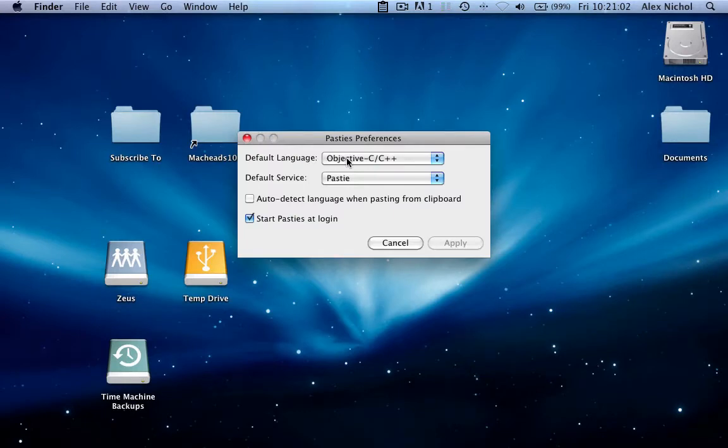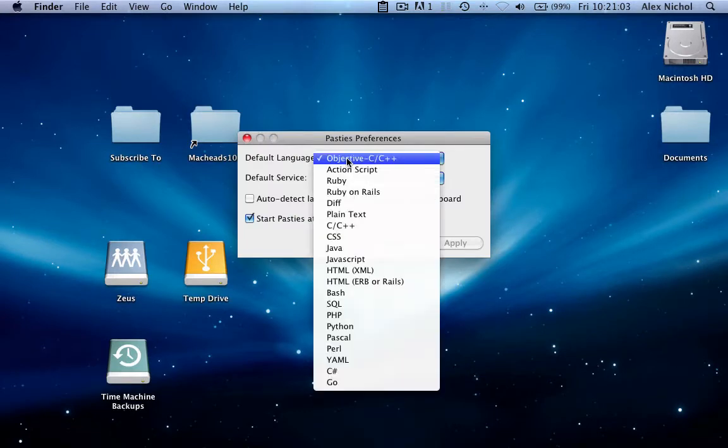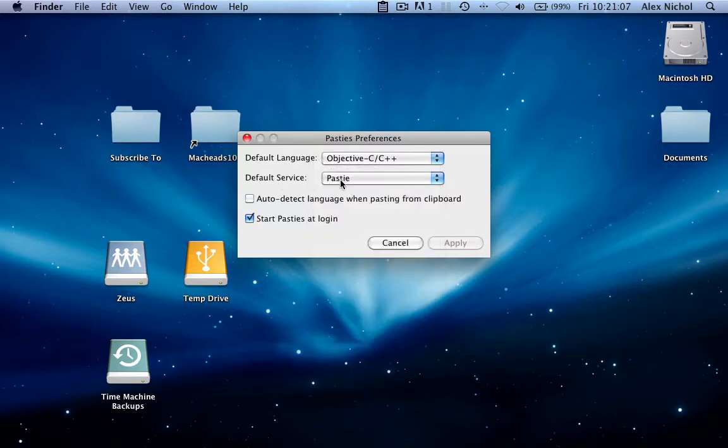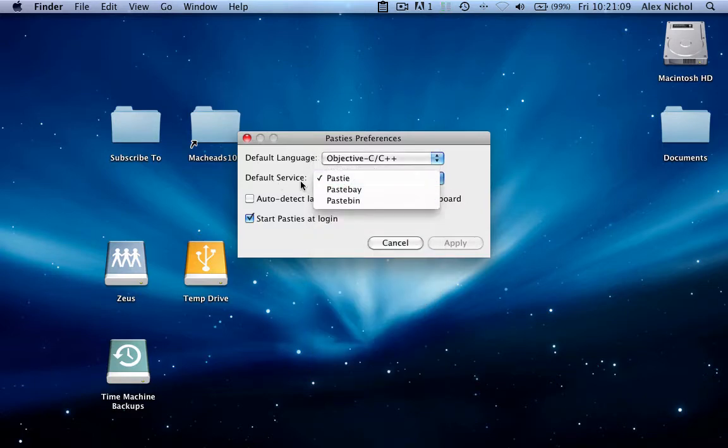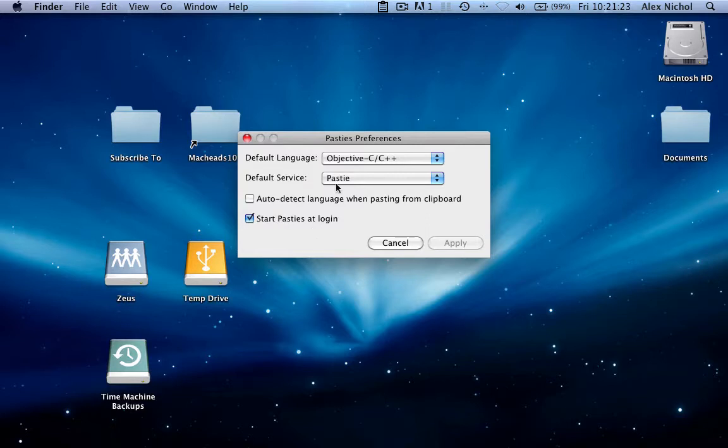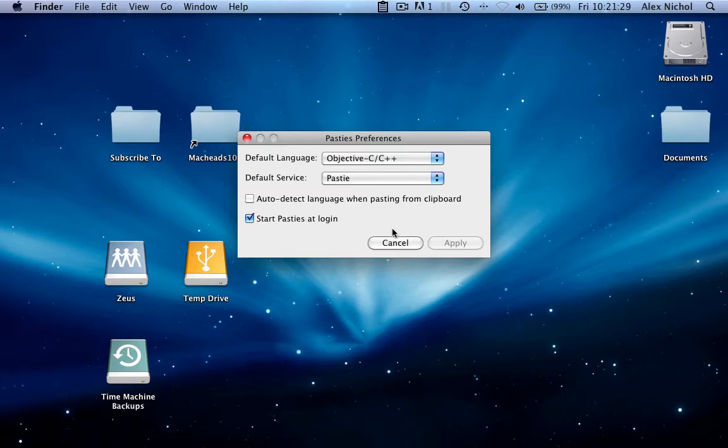Our default language is the programming language it'll use in certain places by default. Our default service is Pastie. It supports three services right now, and we're hoping to add more in the future. You can have it auto-detect the language, which I'll show you later. And there's Start Pasties at login - if you don't have this enabled, this won't come up when you restart your computer. You'll have to open it manually, so I highly suggest checking that.